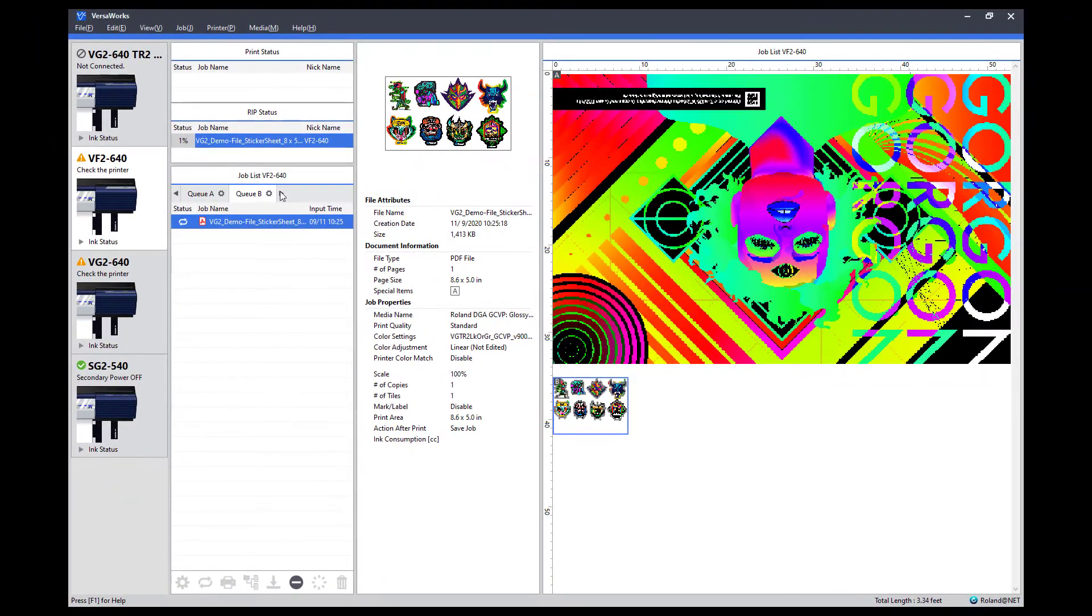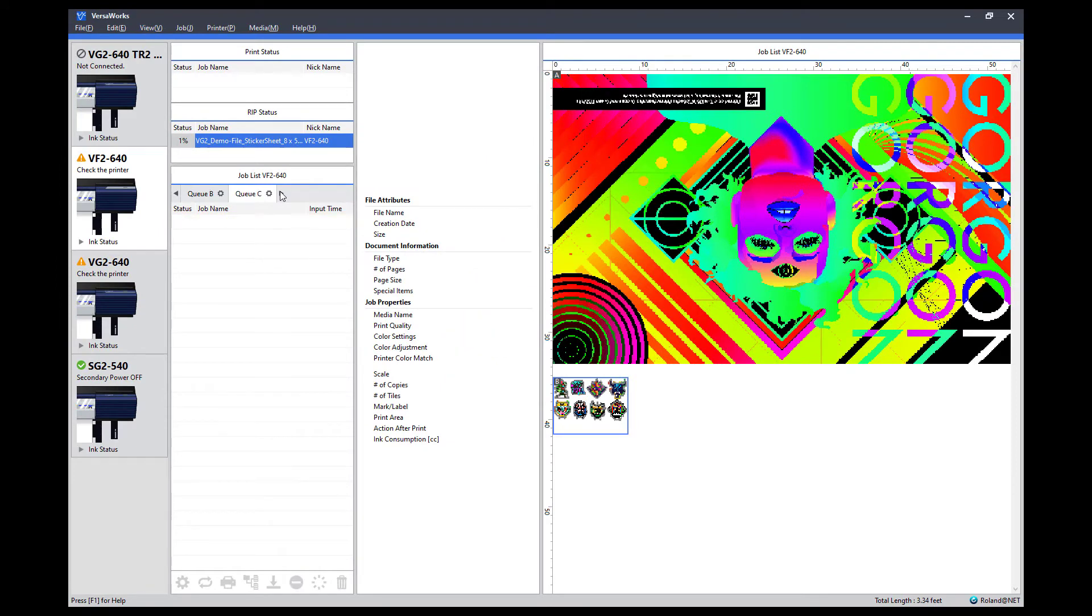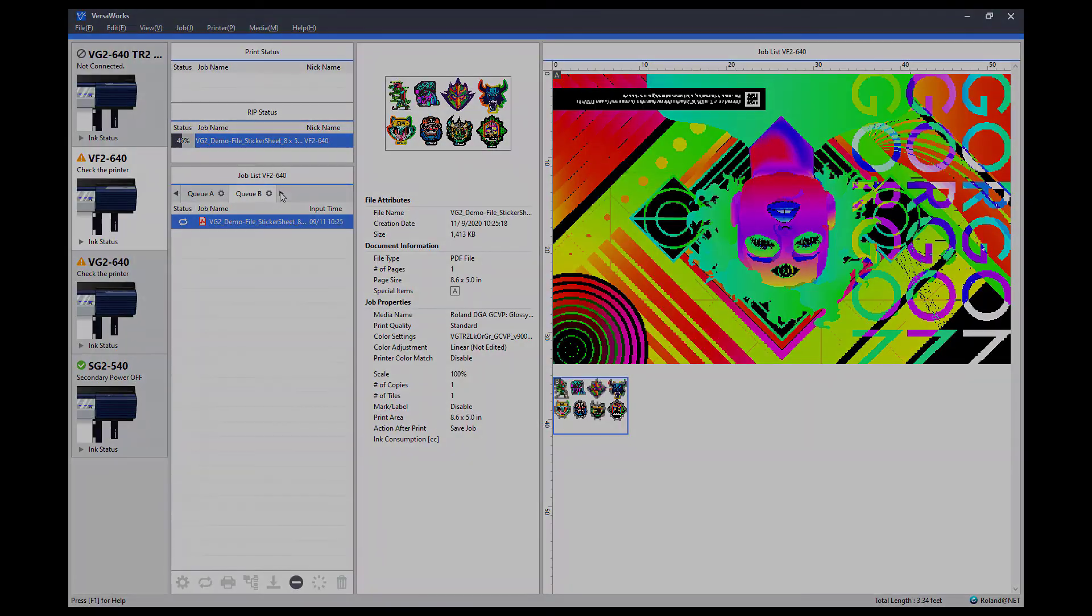Remember that VersaWorks 6 comes with five separate queues, so you can automate as few or as many queues as you like.